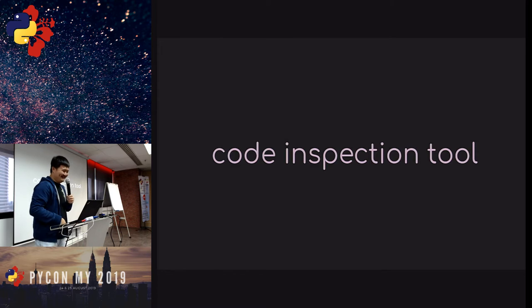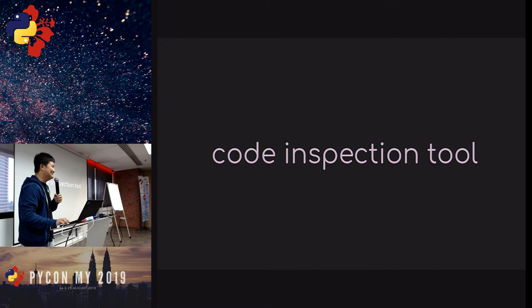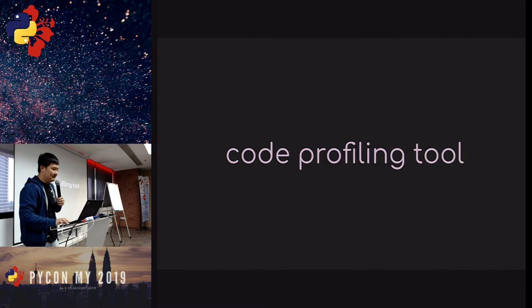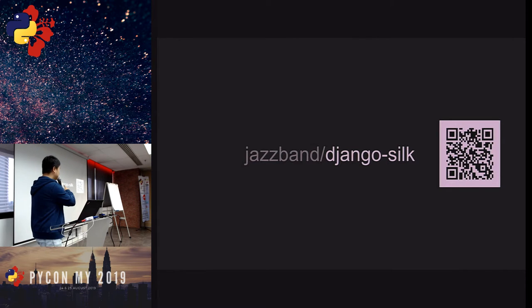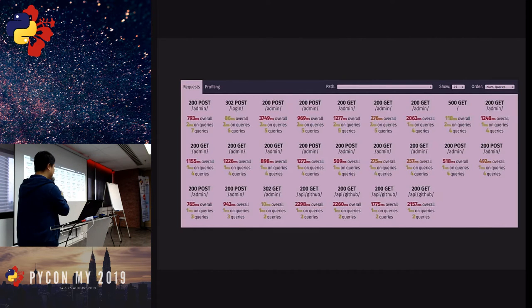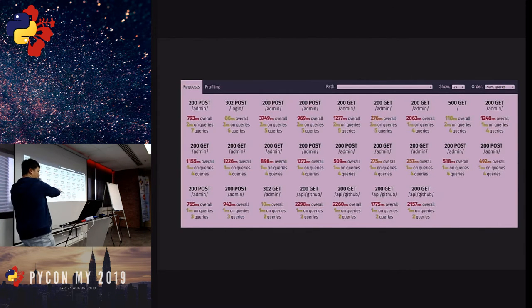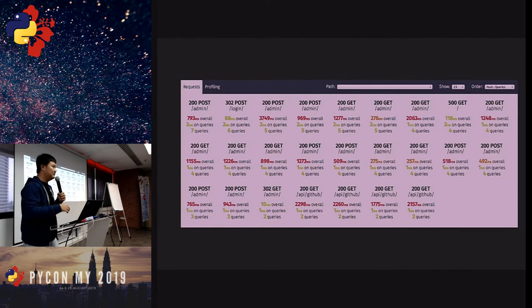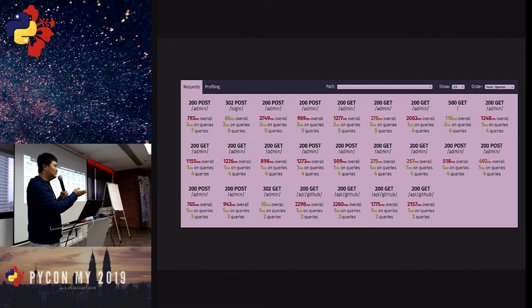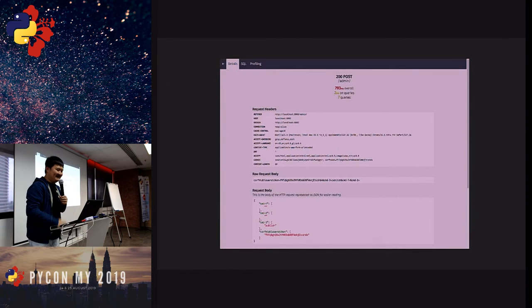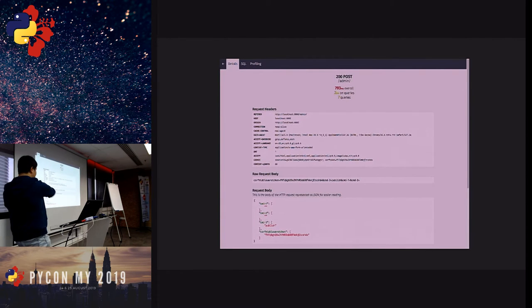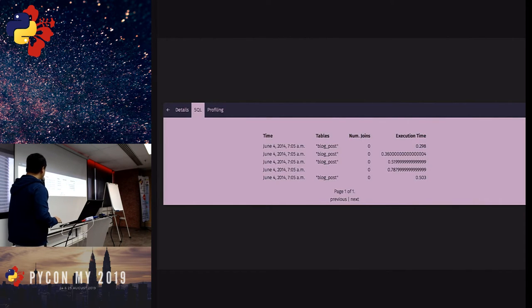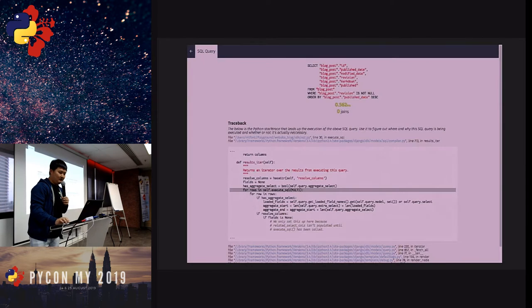After that, we go to code-level inspection — some people call it profiling. We use something called Django Silk. It gives you a view of all API endpoints with time spent and how many queries are being fired. Sometimes you're amazed — you look at Django Silk and say, why does this endpoint have 1,000 queries? You can go into detail and see execution time and other stats as well.